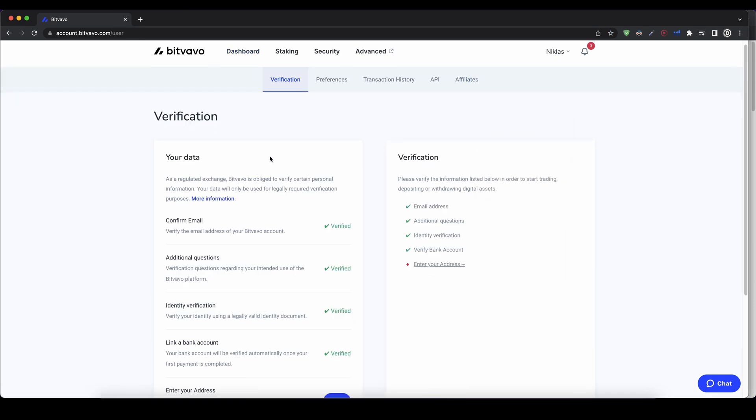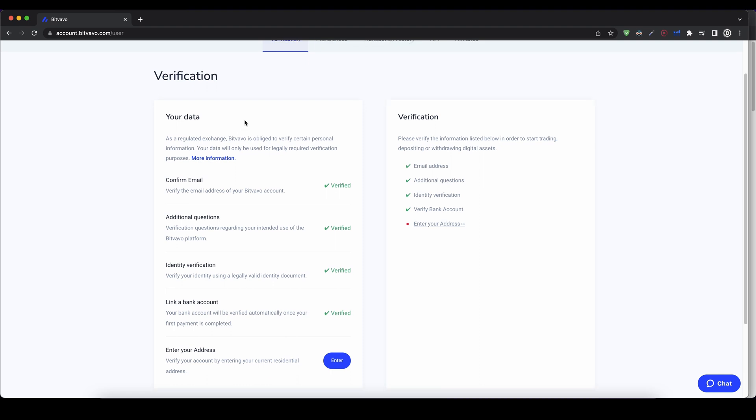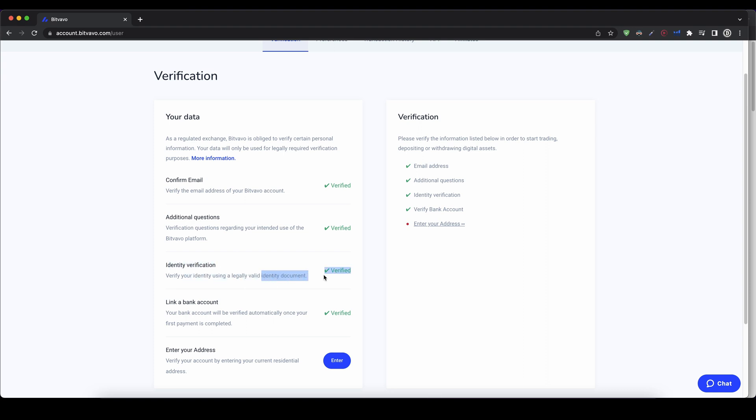As you can see, they have different steps on how to verify your account. The first one you can do right now: confirm your email. Then there are some additional questions, like where your funds are from, and then you have the identity verification where you have to upload a copy of your ID.